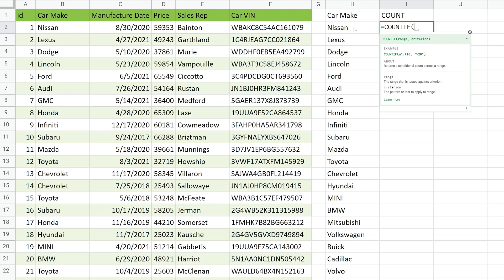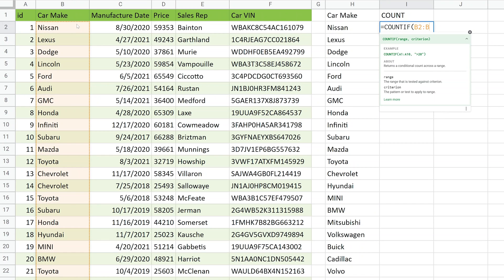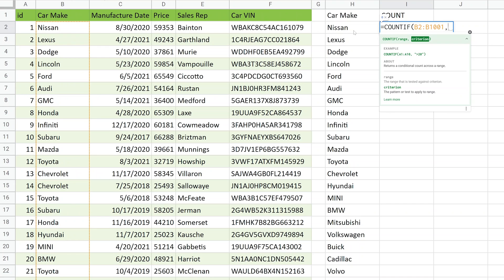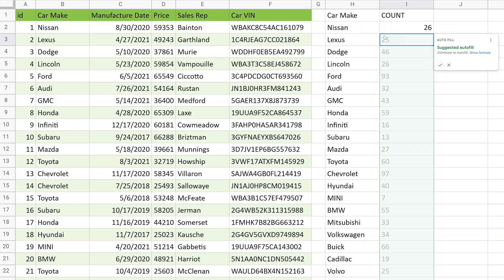So we'll say COUNTIF. We will come over and count the values in this column if they're equal to, in this case, Nissan. But before I specify this range, we're going to do something else to make this easier. The problem that we're going to try to get around is if I go ahead in here and I say B2 to B1001, and I want to count it if it's equal to Nissan. So we'll say H2. Close that off and hit enter.